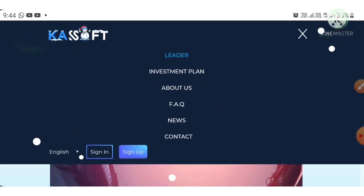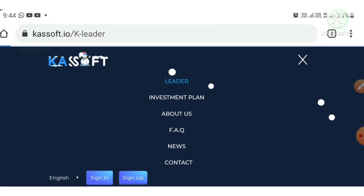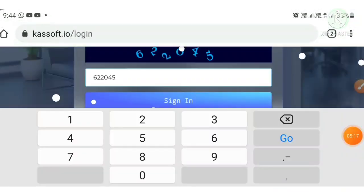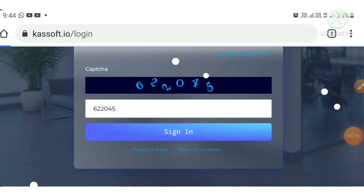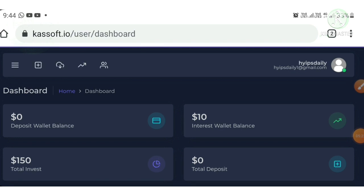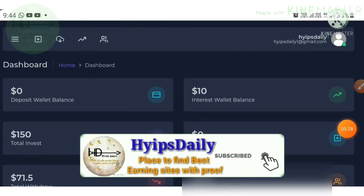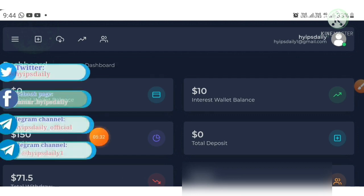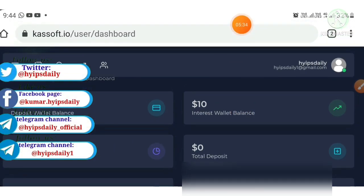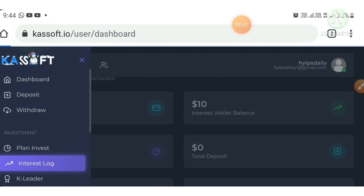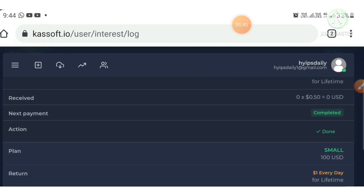Now I'm going to show you my live withdrawal. I hit the sign-in button, enter my username, password, and captcha, then click sign in. It redirects me to my account dashboard. You can see I have totally invested 150 dollars with this project and have withdrawn almost 70 dollars from it.